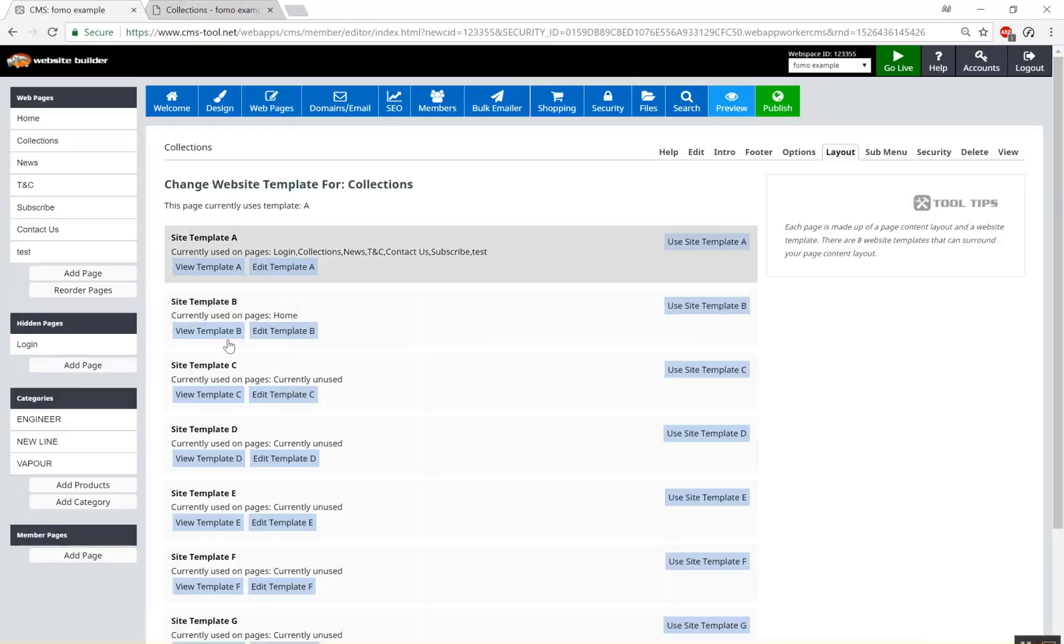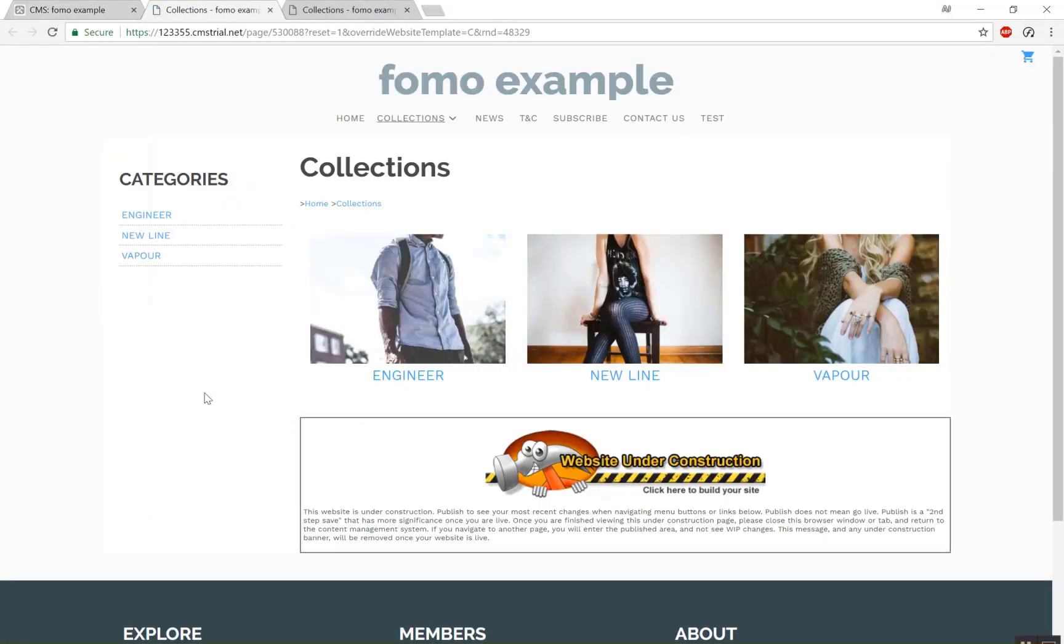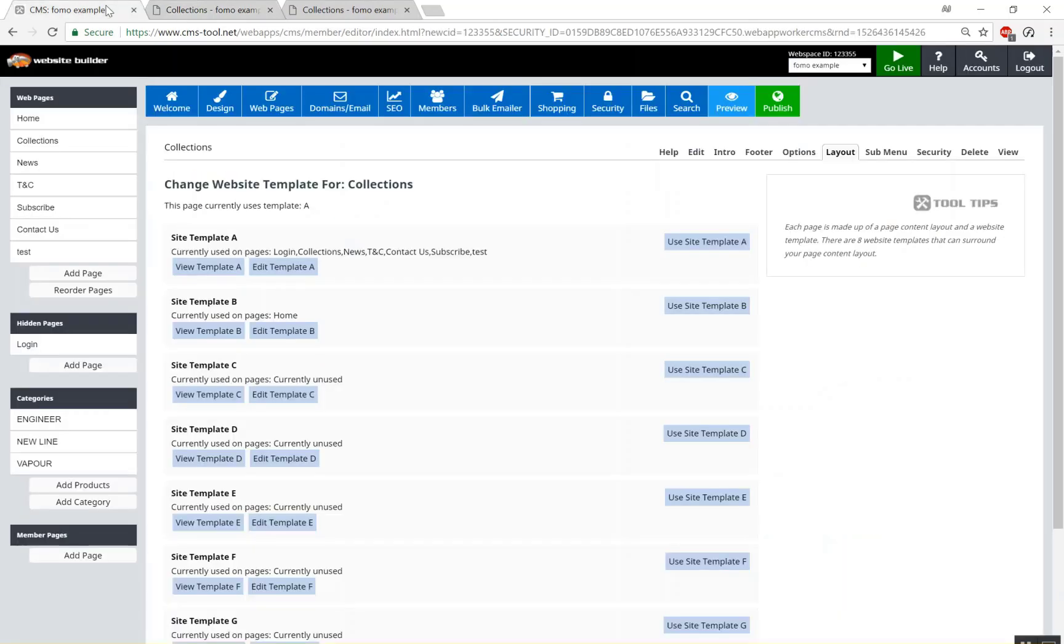We'll have a look at template C which is a side column and you can see now we can have our template running with a category side column here. That looks good.